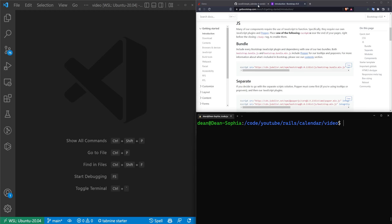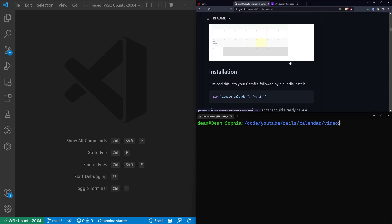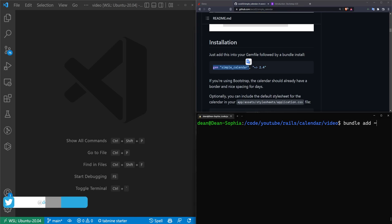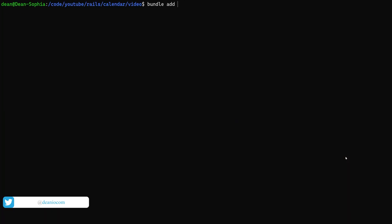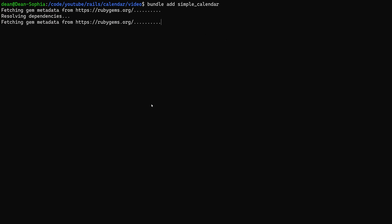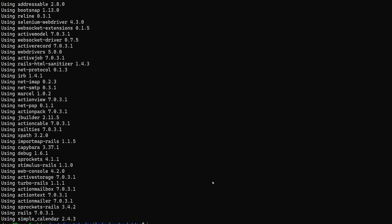Next, we need to add the gem to our Gemfile. We'll just type bundle add simple_calendar. That'll add it to our Gemfile. You can of course manually add it and run bundle install if you prefer. Here we're using simple_calendar version 2.4.3.